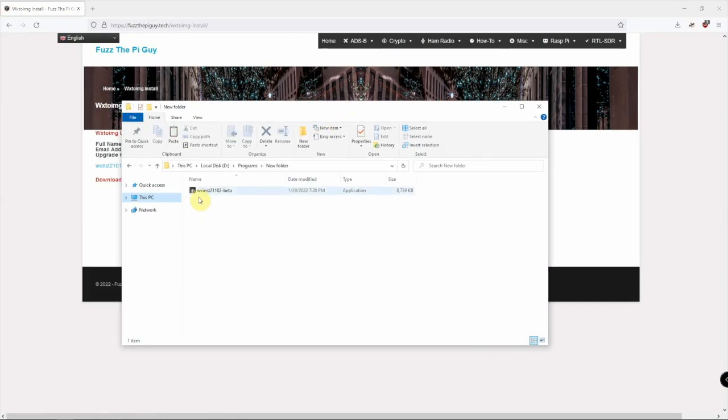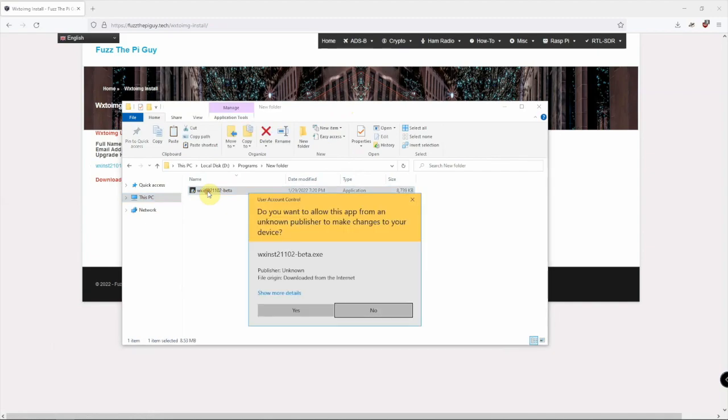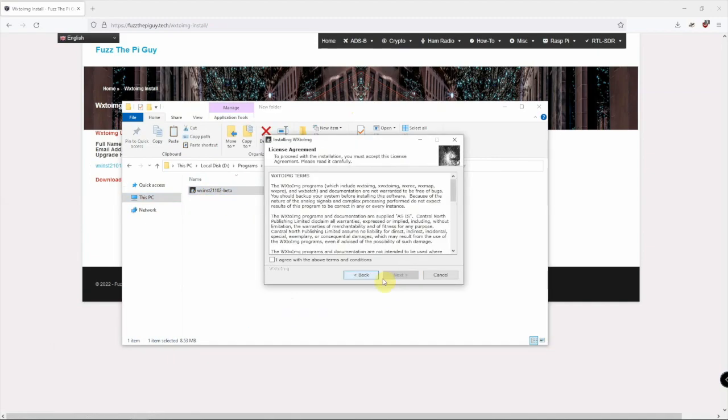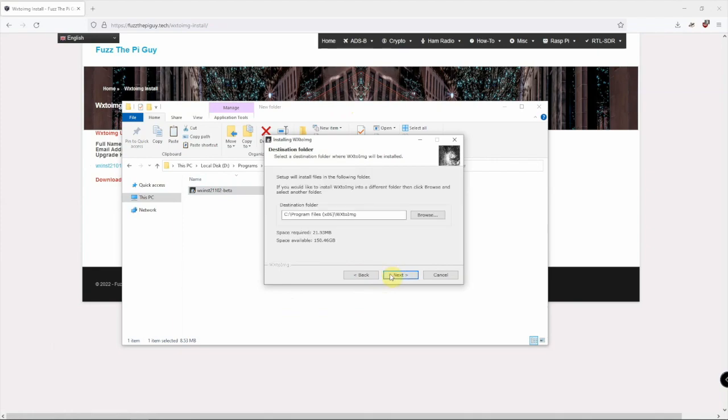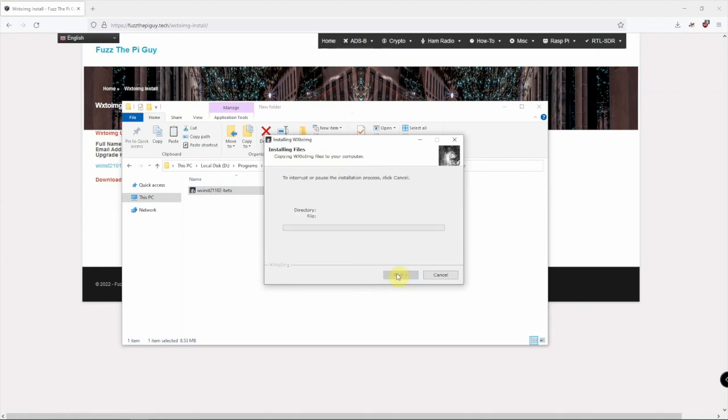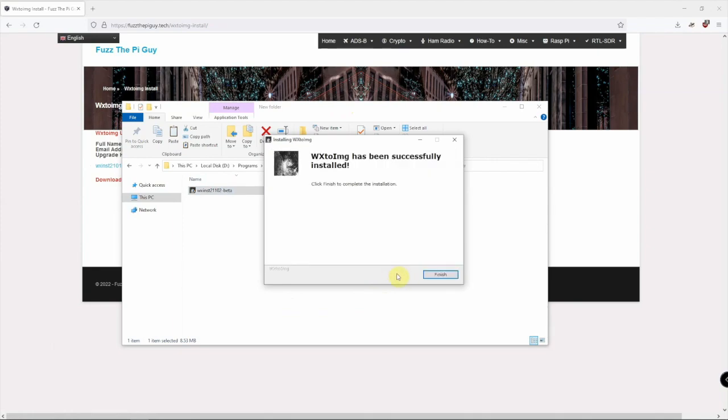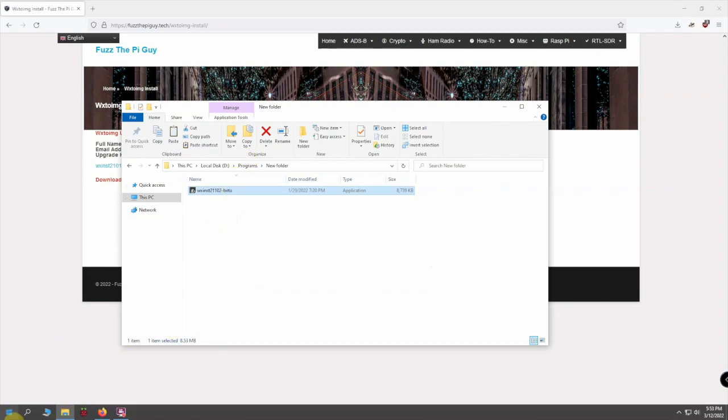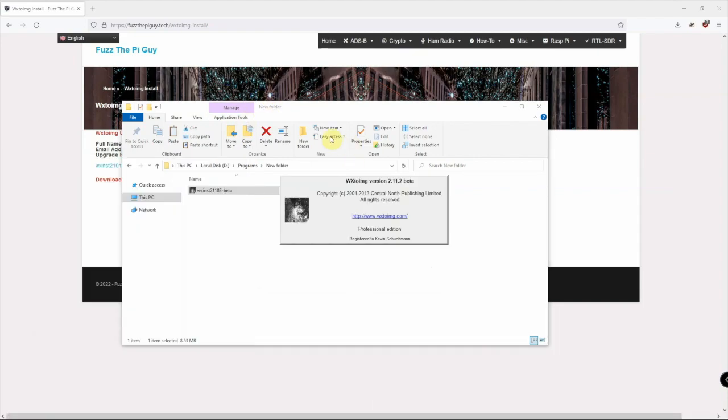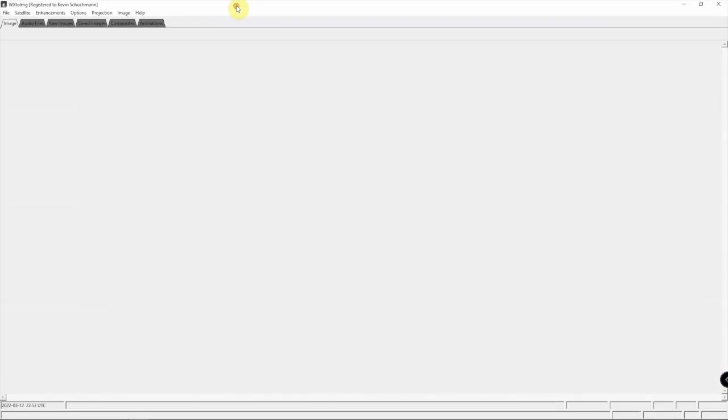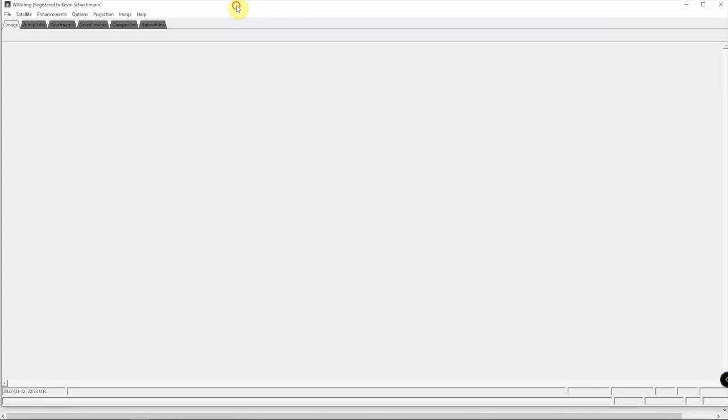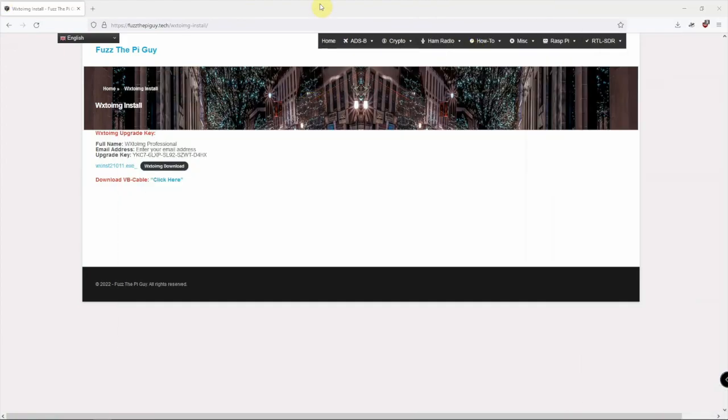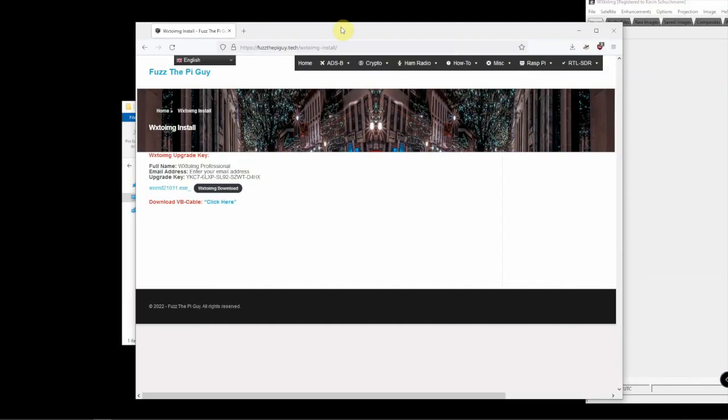We're just going to run that and let it install. Alright, so now we have the software and we have the virtual cable plugged in.